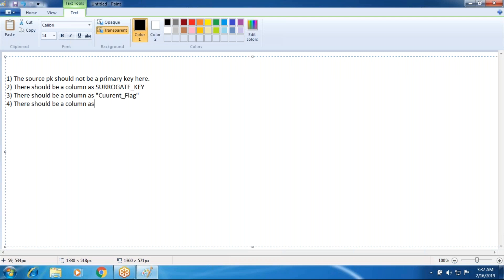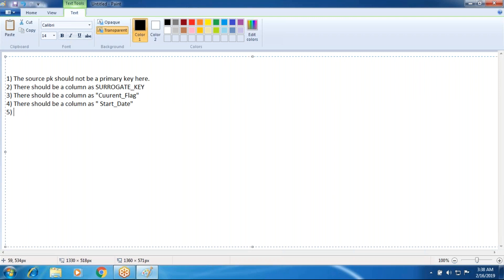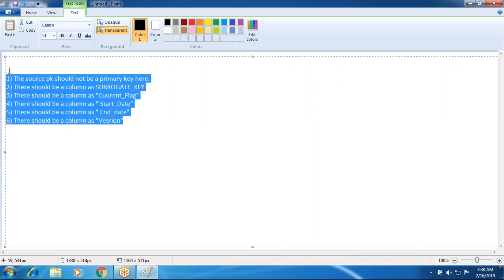The fourth rule is there should be a new column as start date, also named as effective timestamp, and a termination timestamp for the end date. The last attribute is a version column, which is important but mostly not used. When you are a learner, think of these as rules to implement Type 2; when you are a professional, think of them as maintaining attributes.